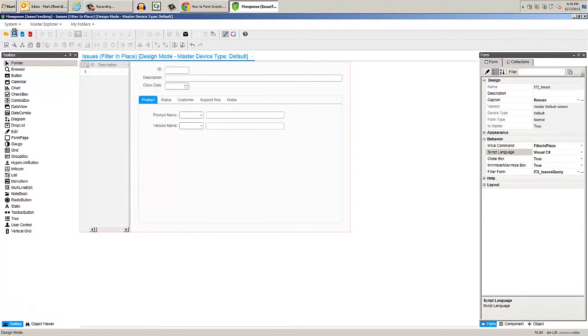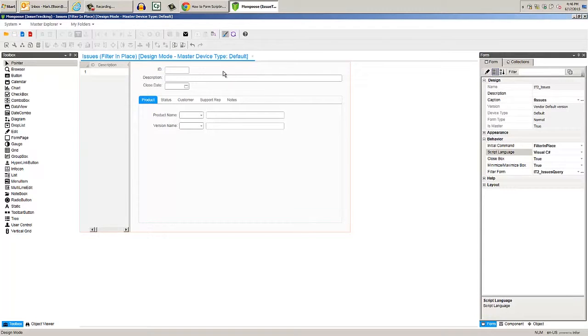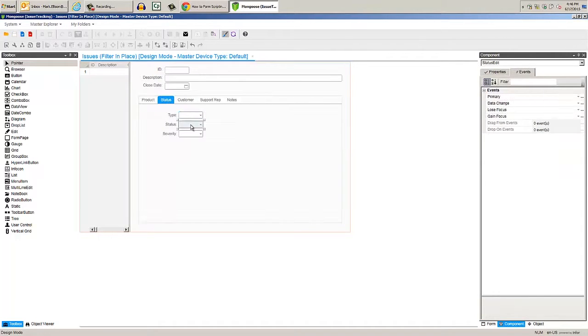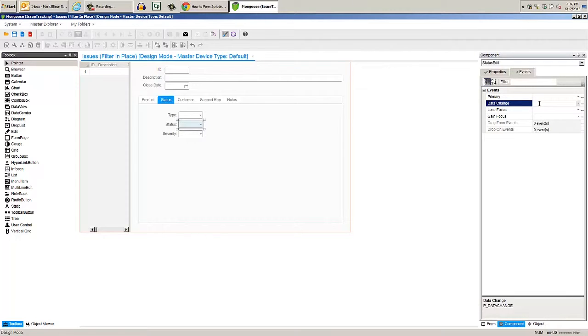Now let's execute the form script by using a data changed event handler. Select the status combo box, then on the events tab in the data change field, type in status change. This will generate an event named status change when data has been changed in this component.